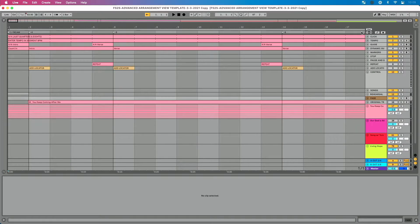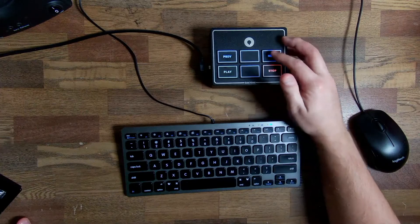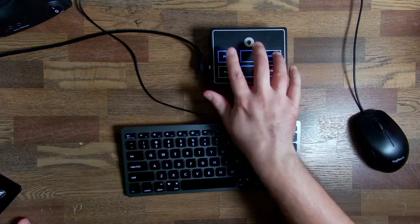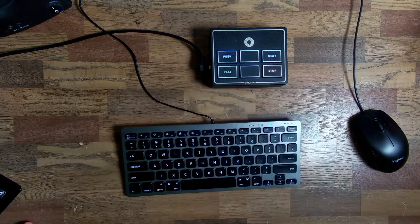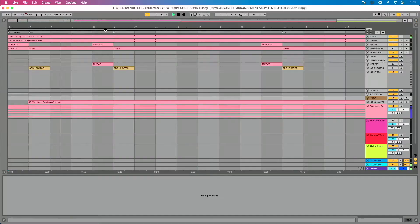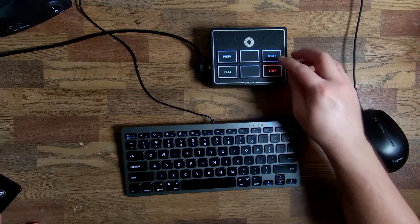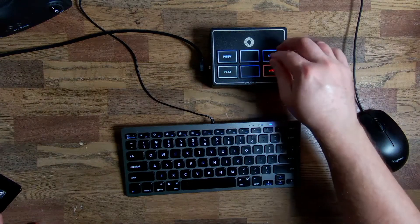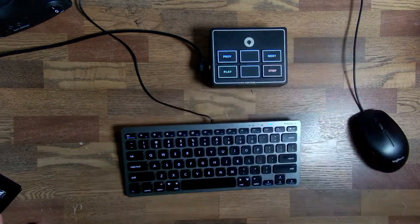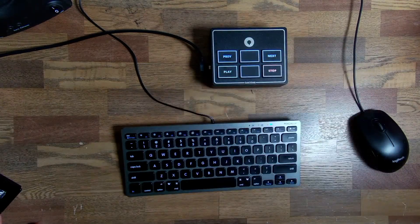Let's start at the beginning. With my global quantization set at one bar, I can press play. I'm going to use my MIDI controller to navigate using the previous and next buttons. I'm pressing play, I'm in the intro, and suddenly I know we want to go to the core, so I press next — and that's going to jump me directly to the core.